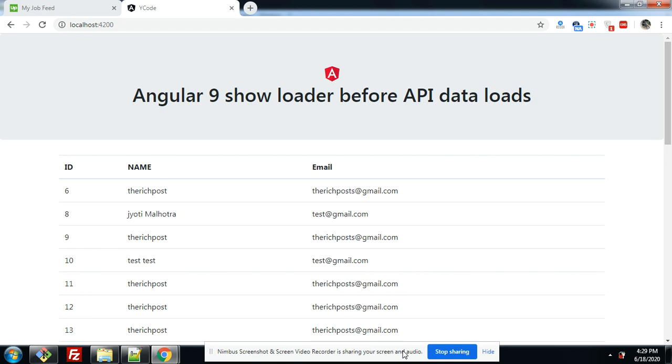In this video, I will show you the loader bar on the top of the page before API data loads. Now you can see here is some data: ID, name and email. And this data is coming from my API.